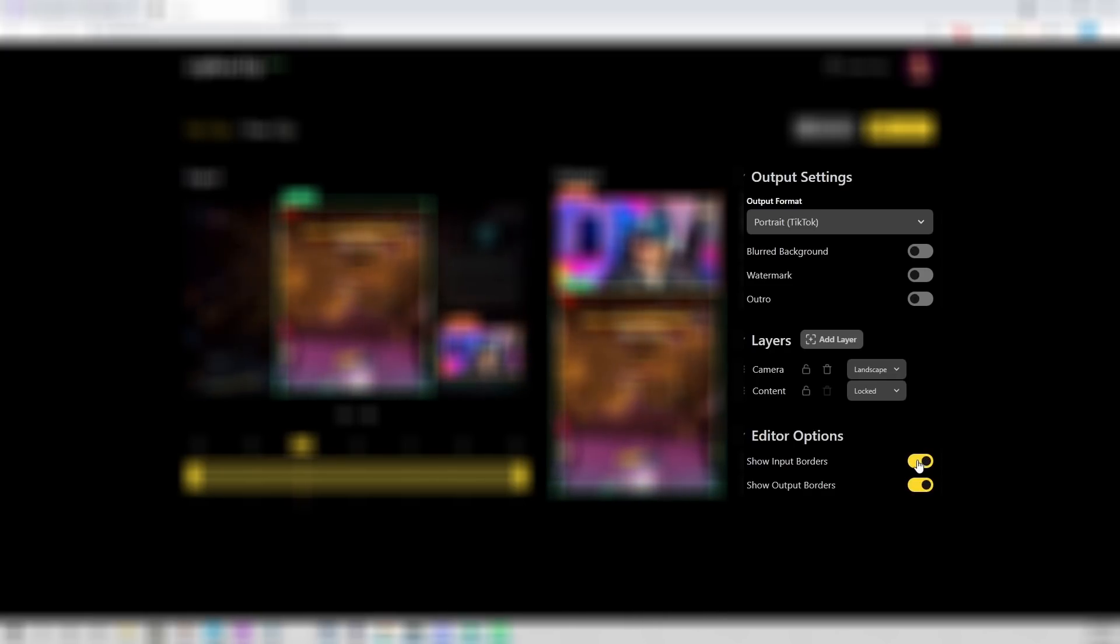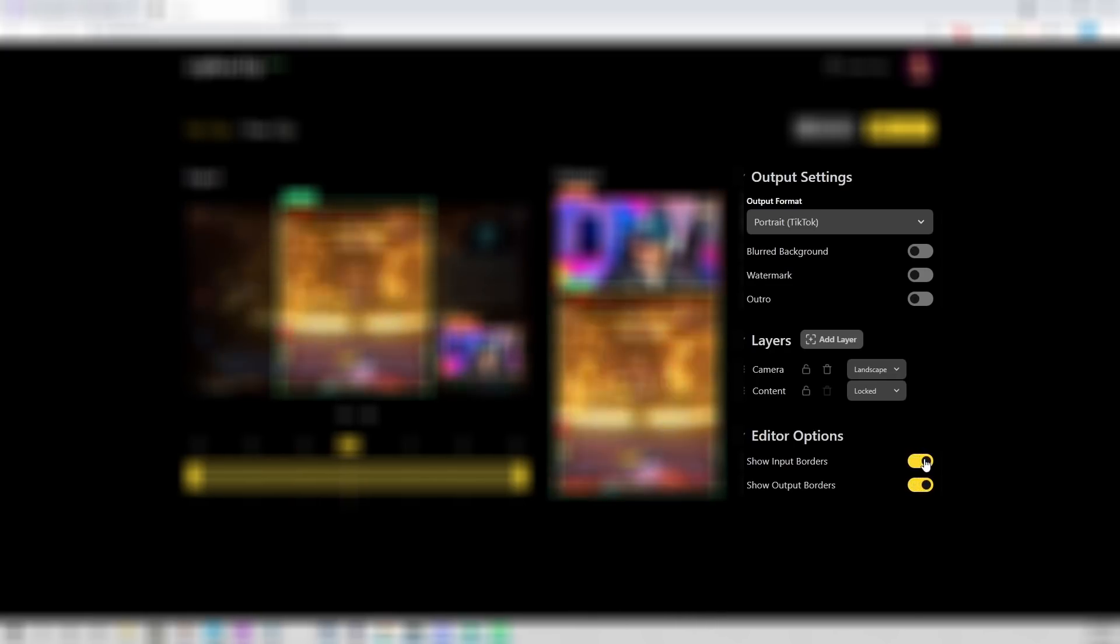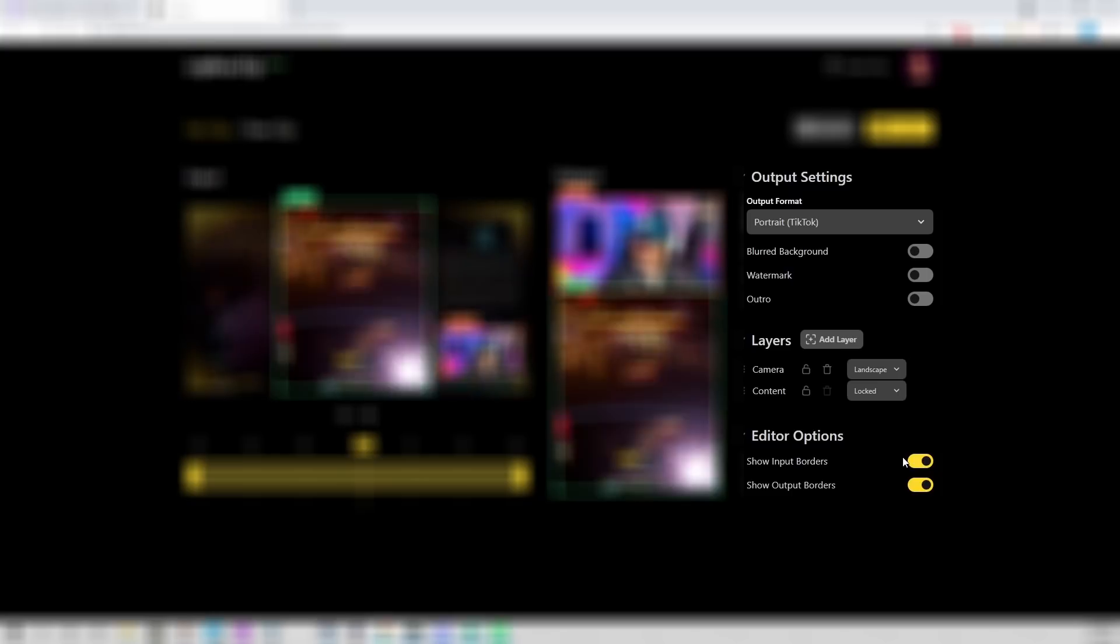And then, again, input borders, output borders, those are obviously very helpful to leave on. There you go. So, that's pretty much all you need to do for setup.